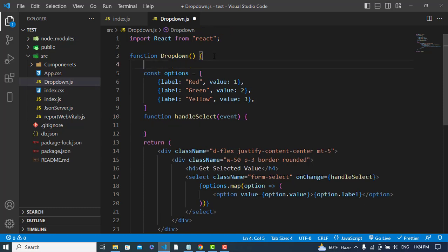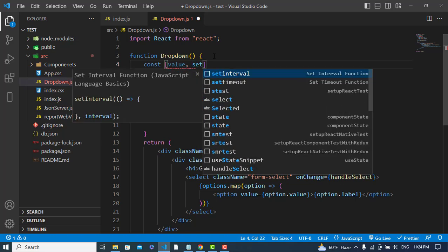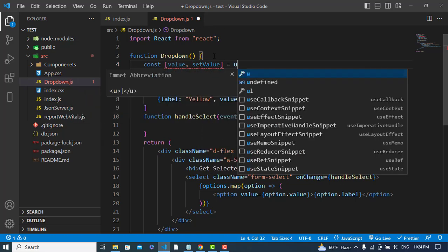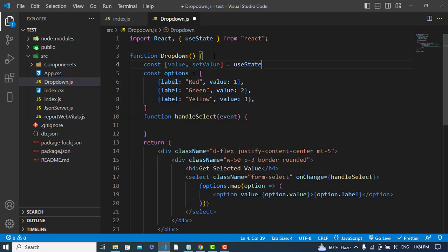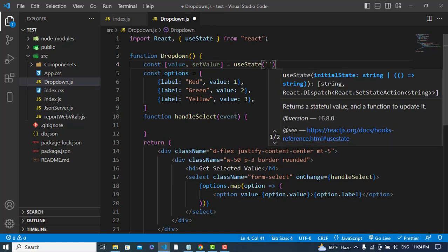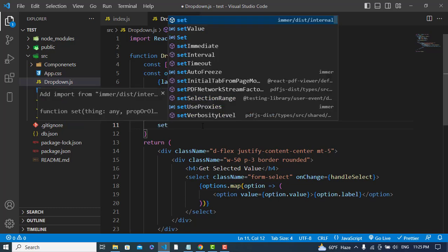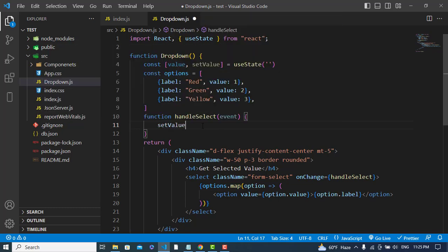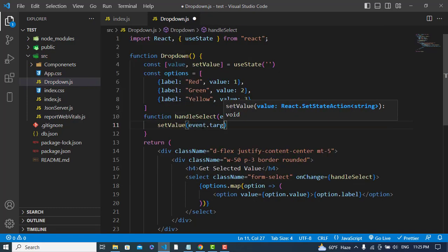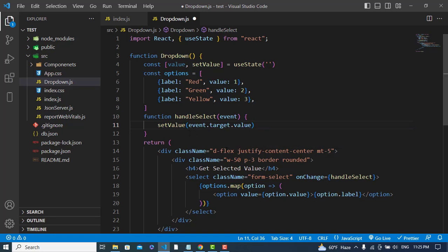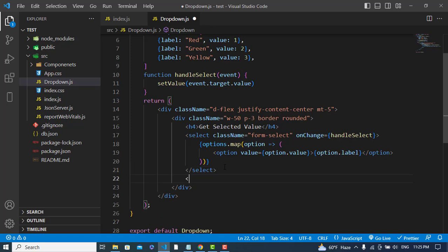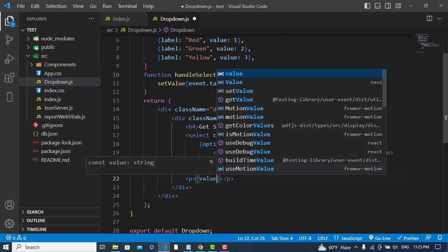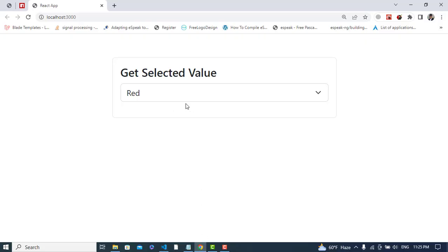We will also create a state to store the value. Now we will set that value using event.target.value. So after that we will write here and let's test it.